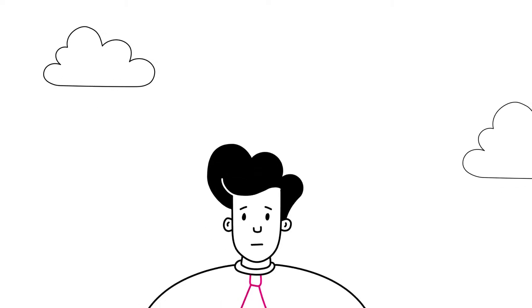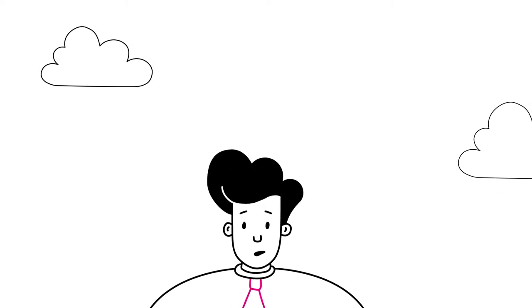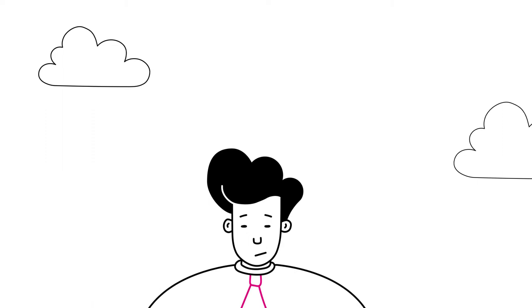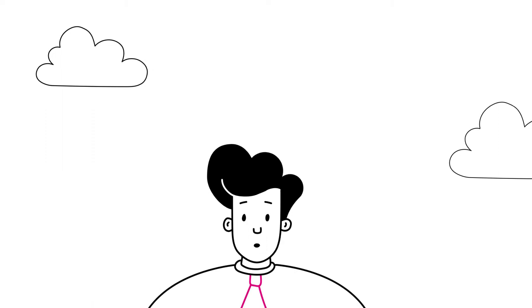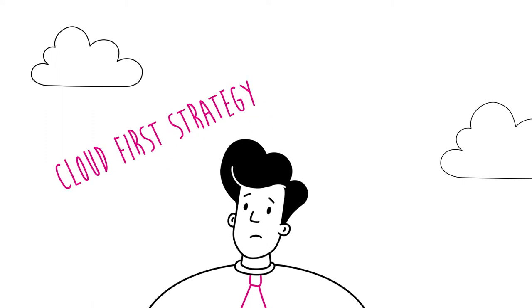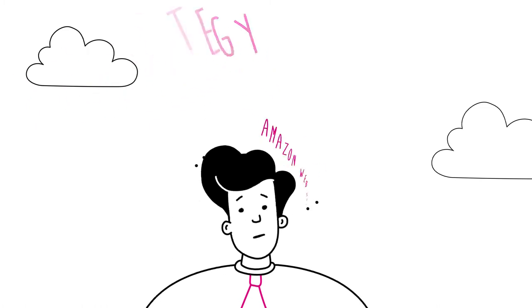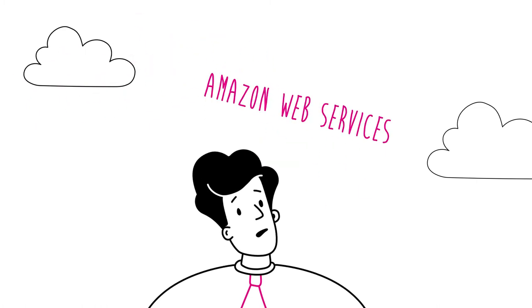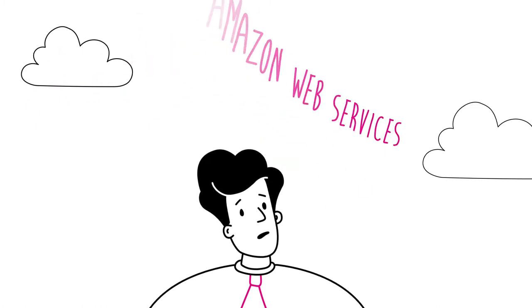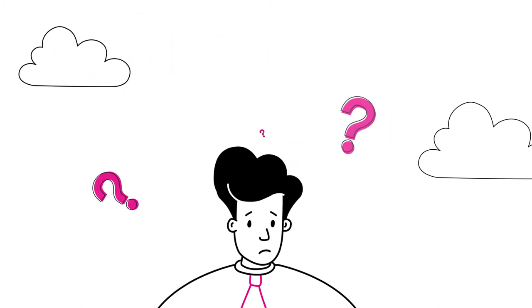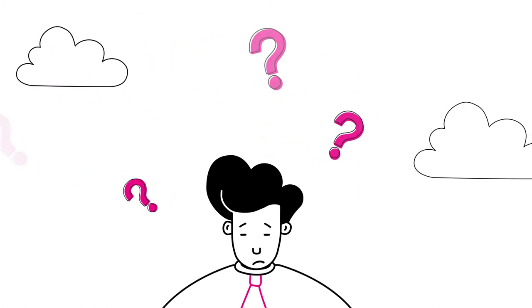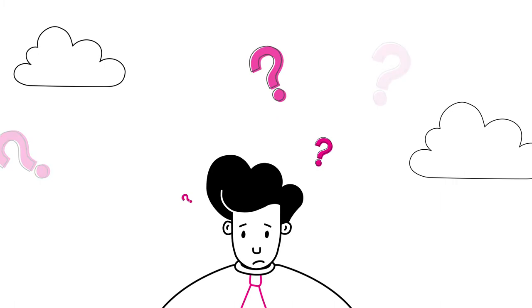Cloud journeys can be so confusing. Many enterprises have a cloud-first strategy and want to use Amazon Web Services, but they struggle with important questions about data.